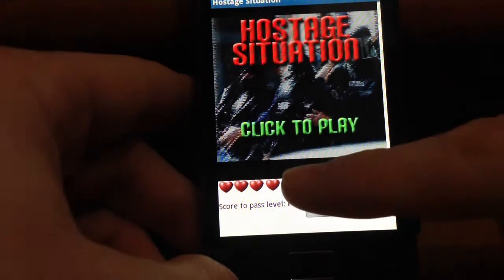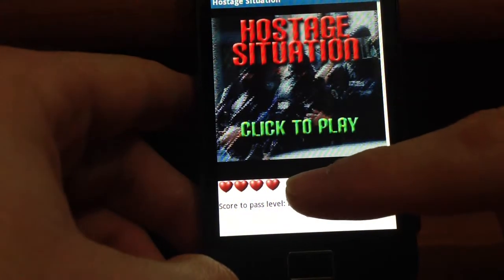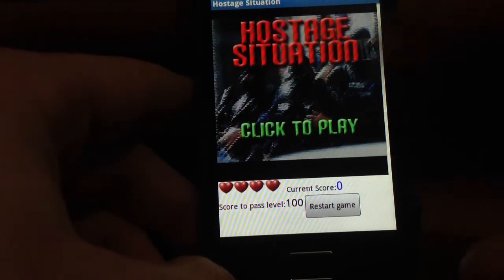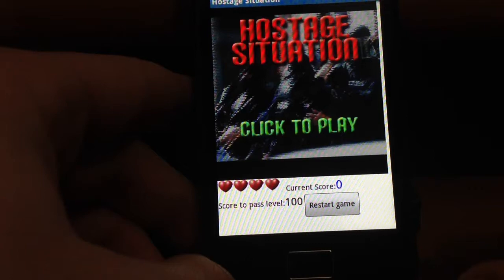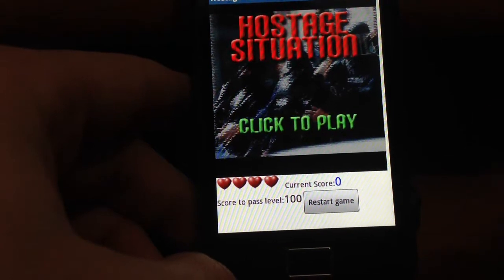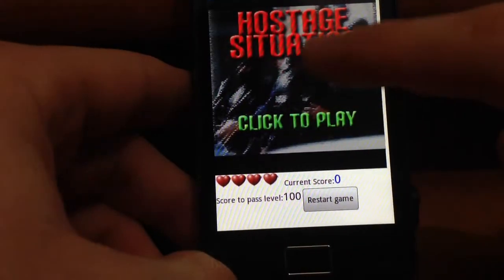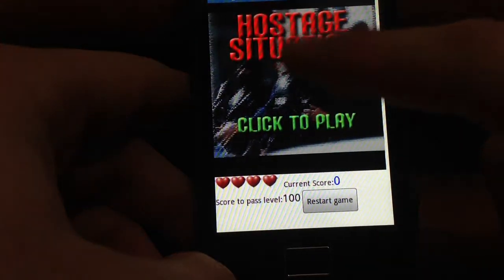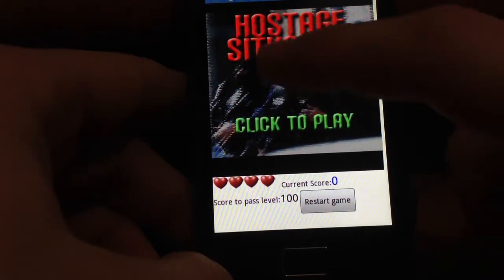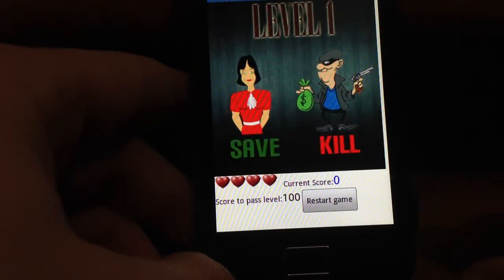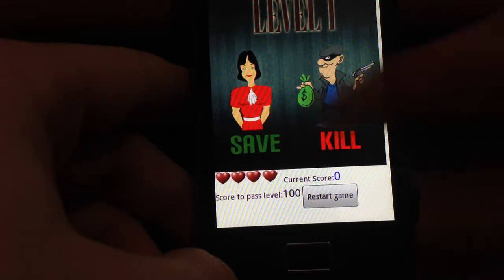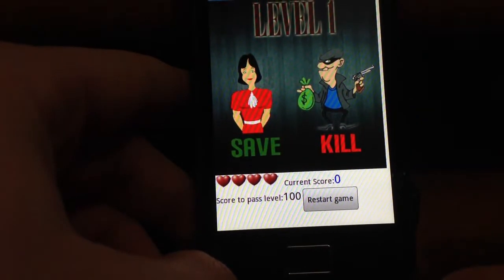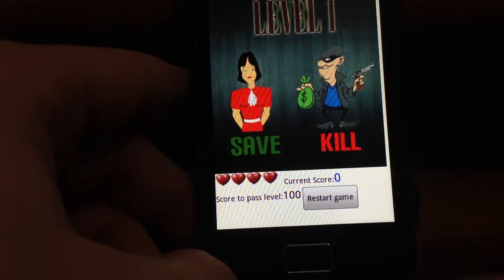After passing each level, one additional life is gained. Let's click to play and begin with the first level — that is to save the hostage and kill this type of guys.